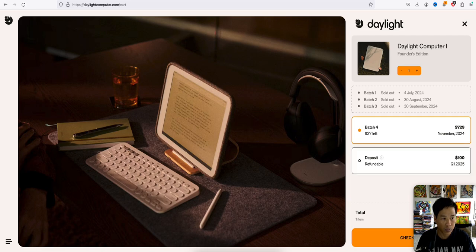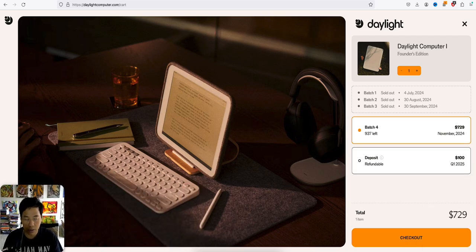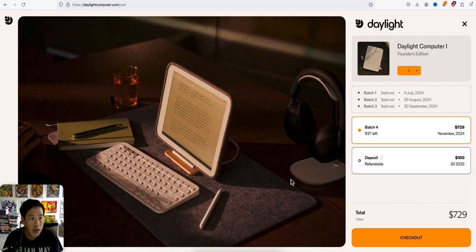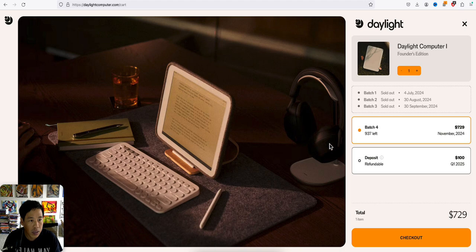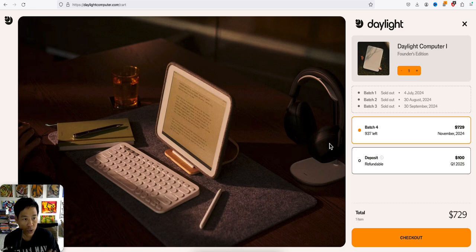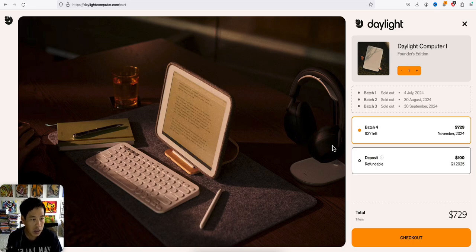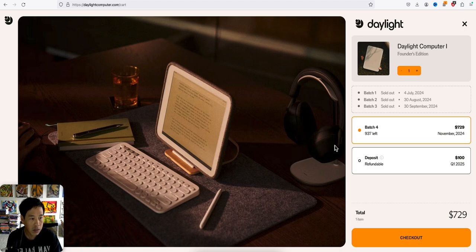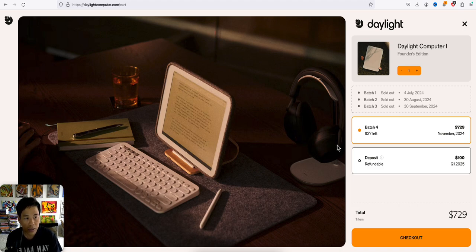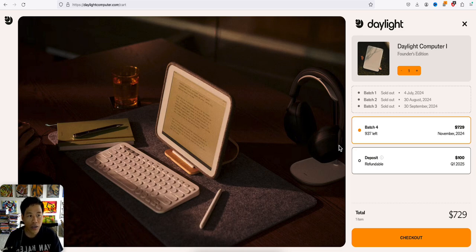All right, let me move this thing up to the left. All right, Founder's Edition. Wow. They have already sold out for batch one. Batch two sold out. Batch three sold out. Batch four, which if you order the batch four, it'll come out, you'll get it November 2024 for $729.